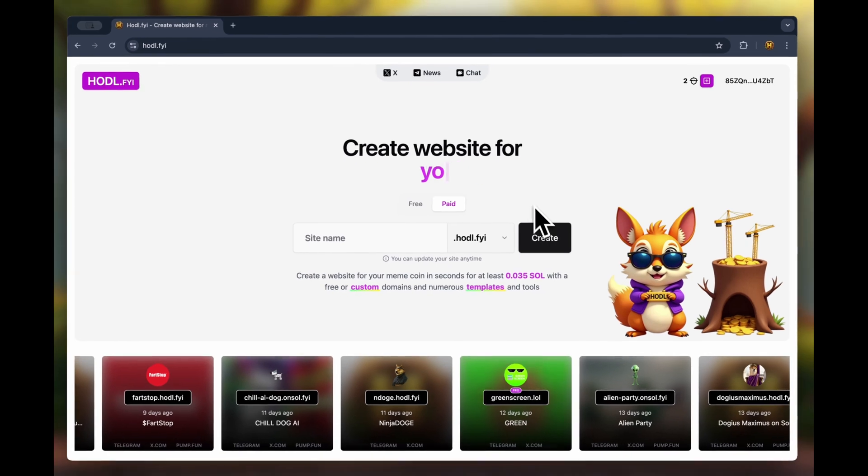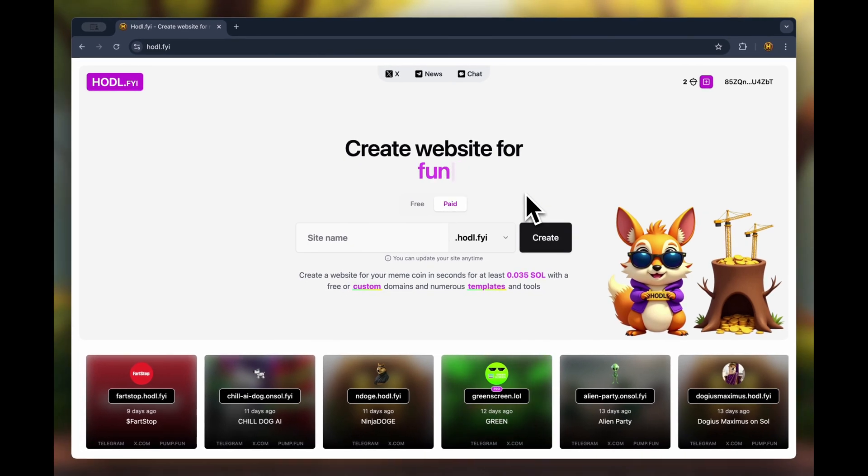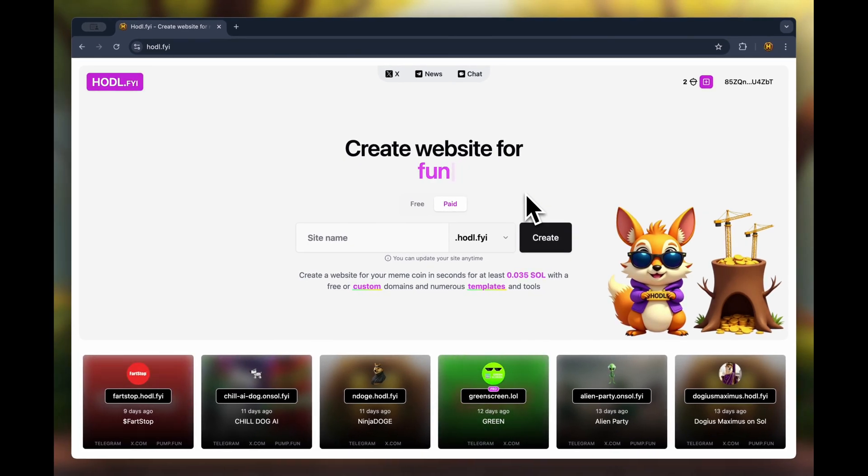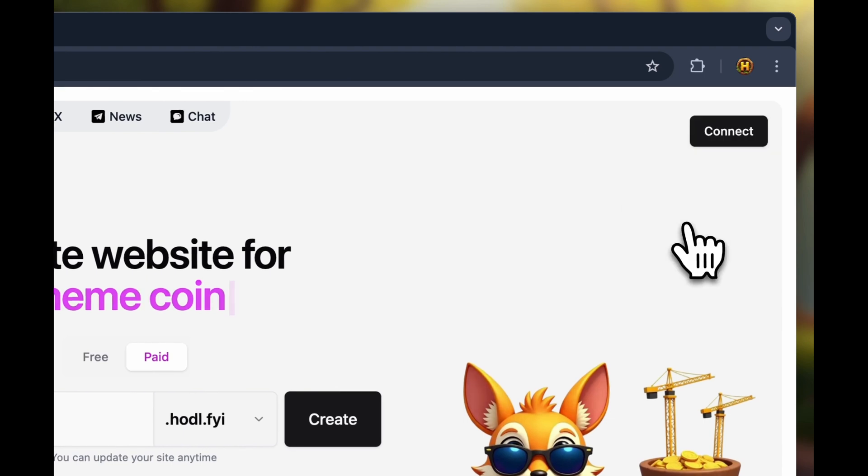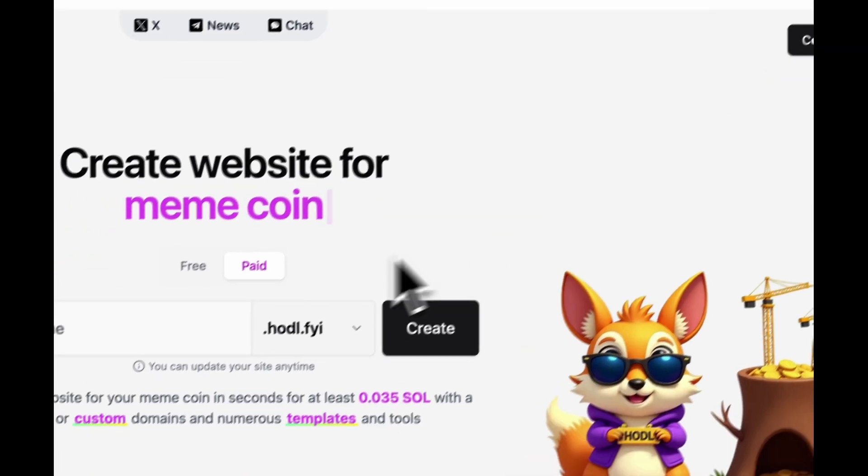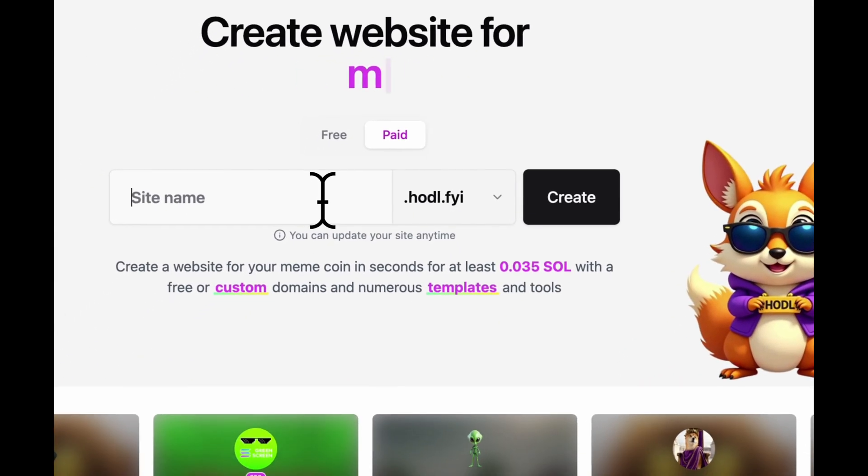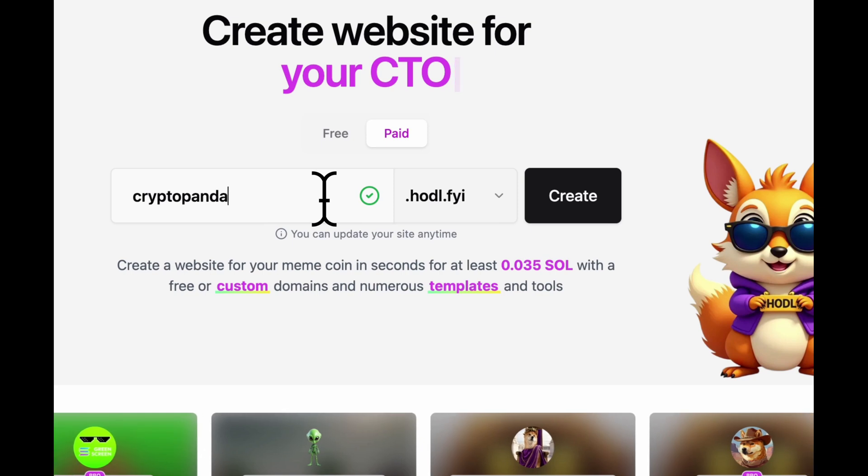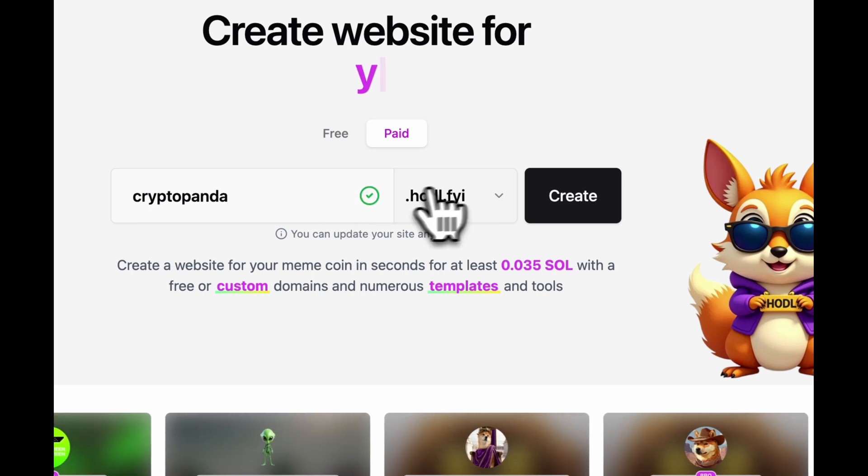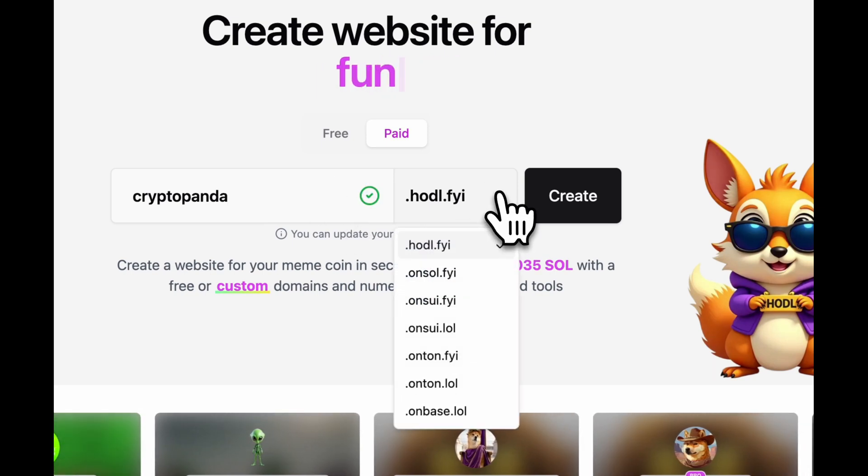Okay, now we are ready to start creating our future website. First, I will log out to show you that an account is not needed to begin the creation process. Next, enter the name of your website and choose one of the available domains.